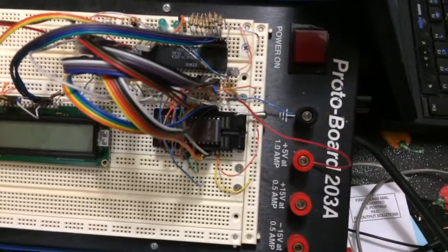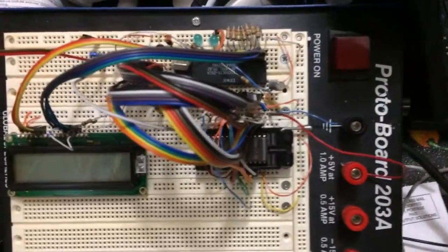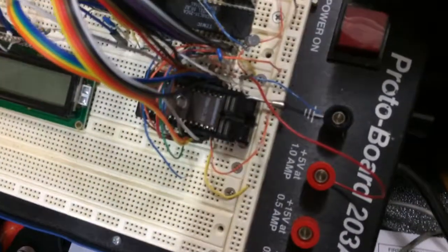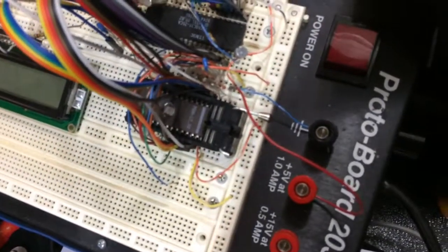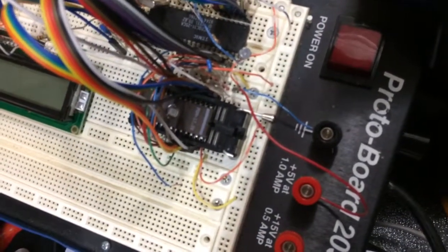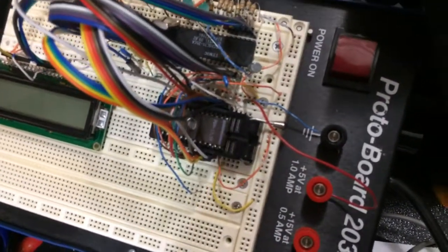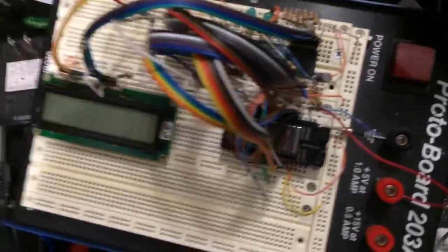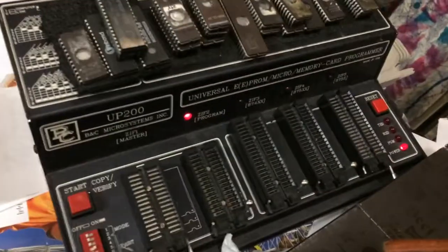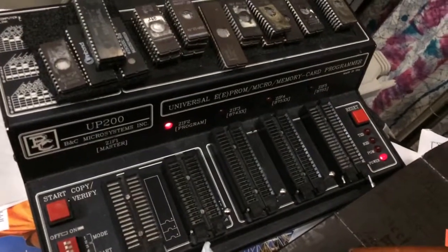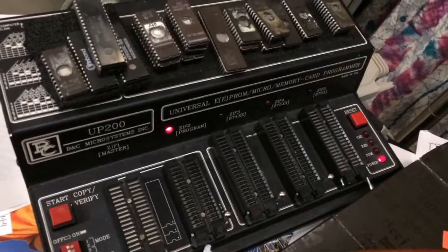And it has no internal ROM, so I did it with an external EEPROM that I burned. It's a 27C64. I burned it with my BNC UP200 programmer.